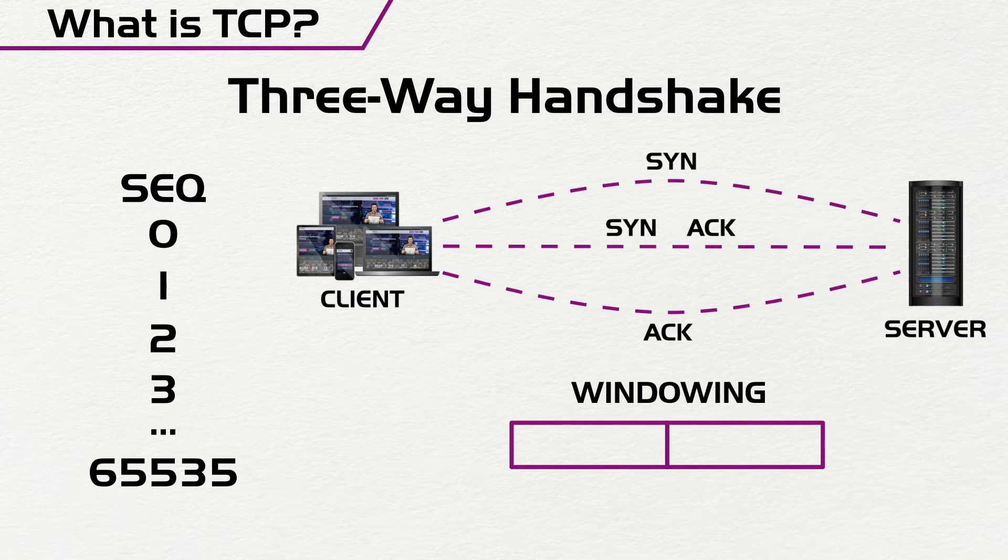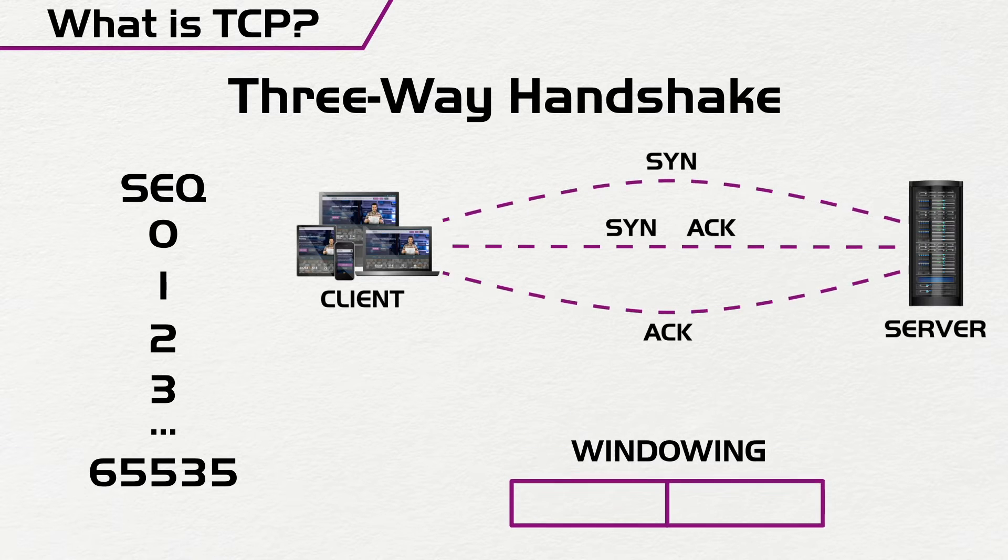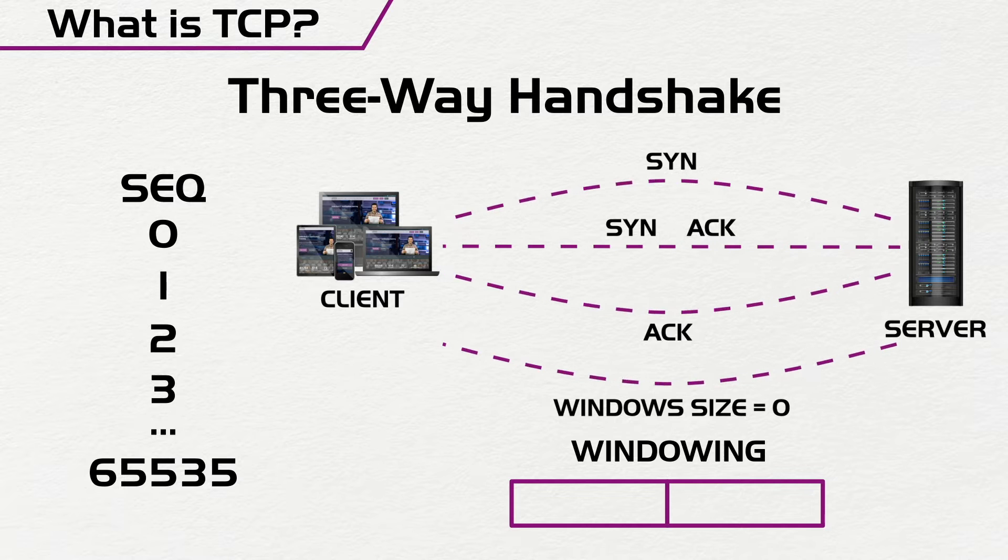And how do you know when the window size is full? What happens is that the server would send a message back to the client, but in that message it would set the window size to zero.